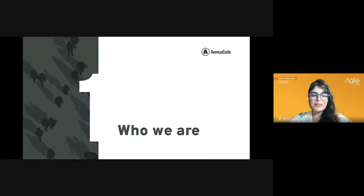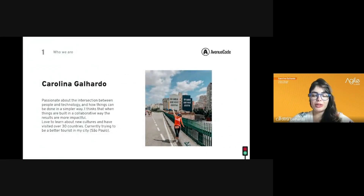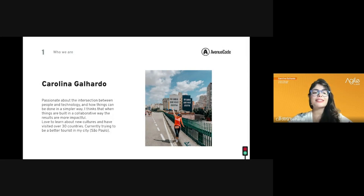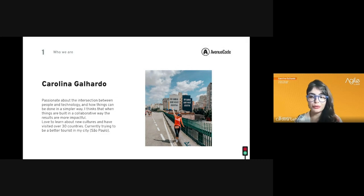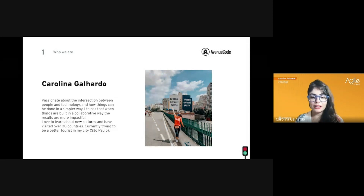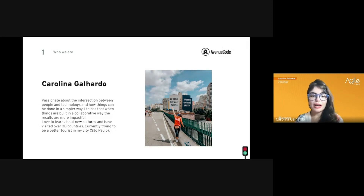I'm Carolina. I've been at Avenue Code since January and in product for around 13 years. I'm really passionate about the intersection between people and technology, how things can be done in a simpler way, and the fact that 'simple' has different meanings for different people. Being in fields that give us the opportunity to interact with people from different cultures is also something I'm really passionate about.